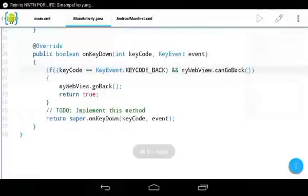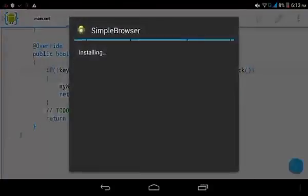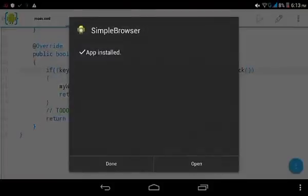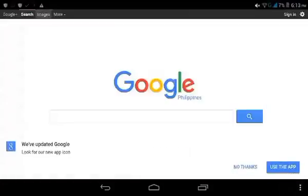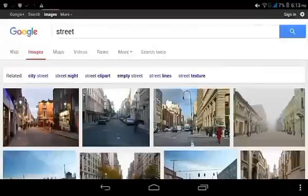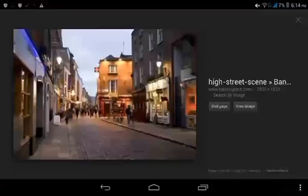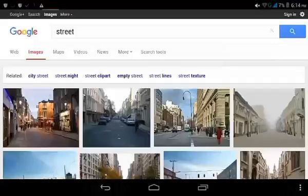Let's save and run the application once more. Open it, search on Google for images, then do another search. Now when you click the back button, it navigates back through the browser history instead of closing the app.